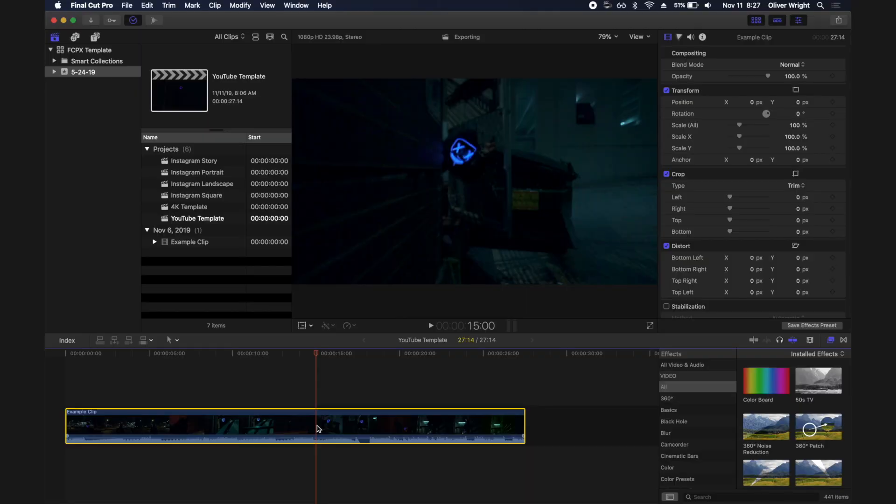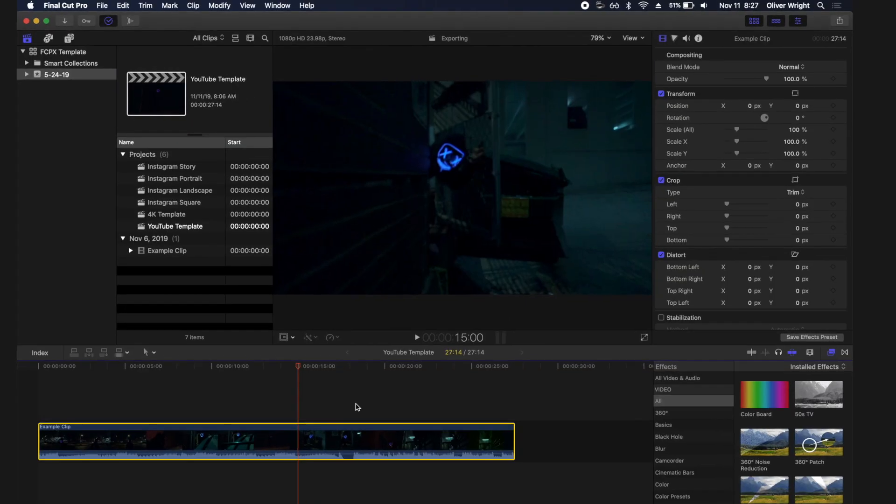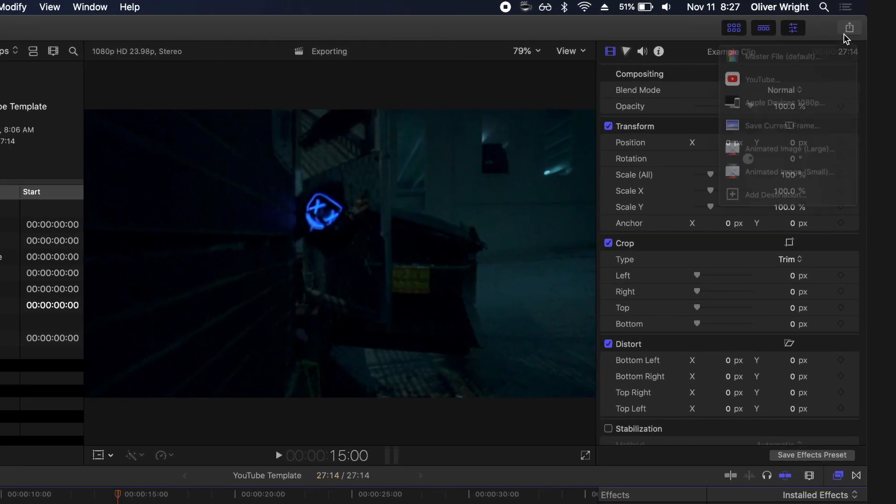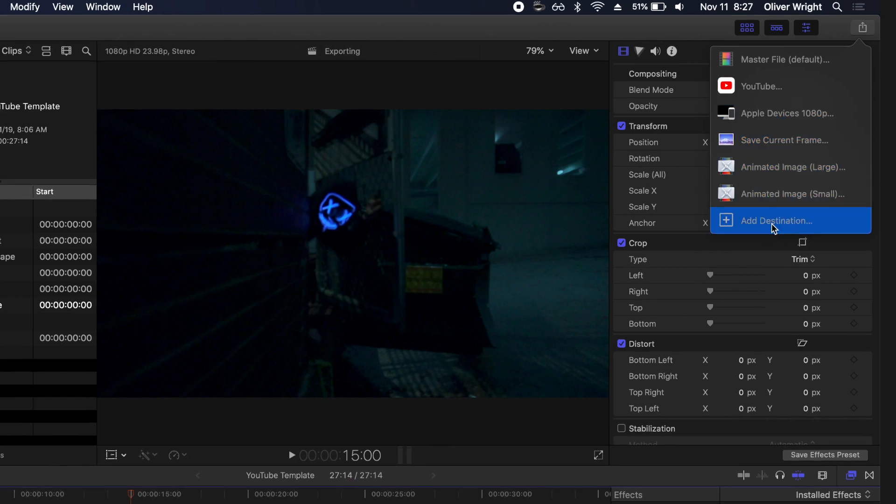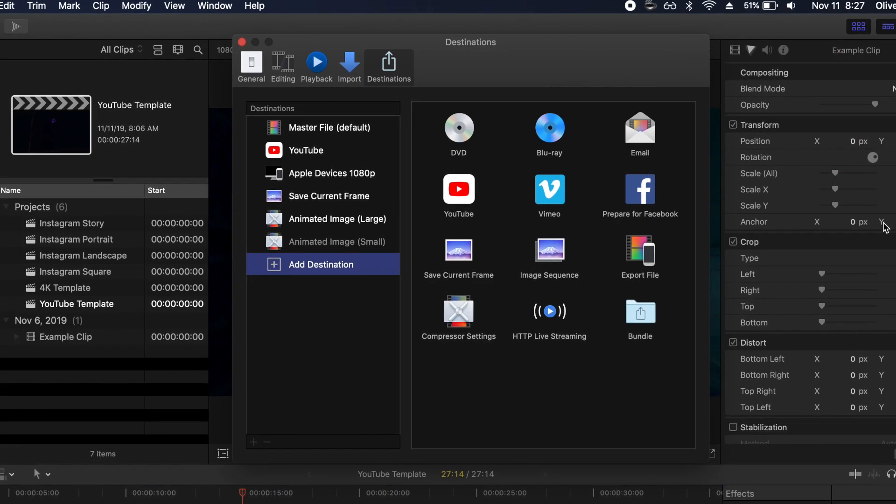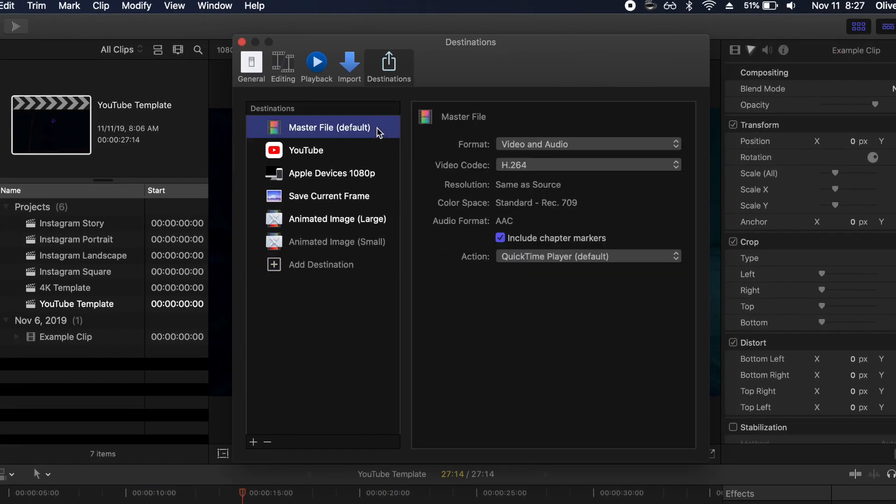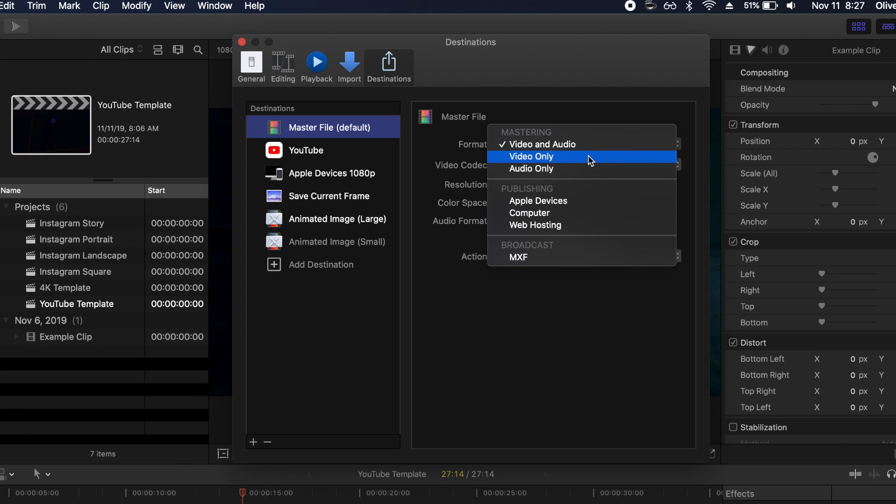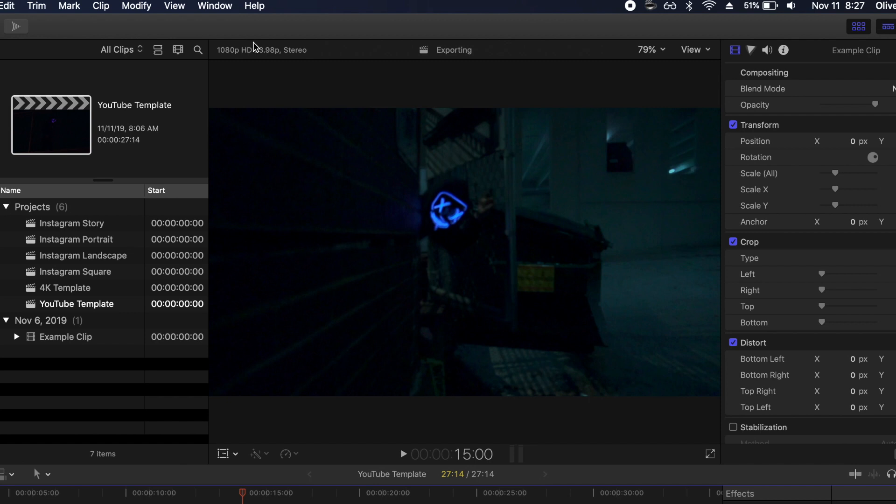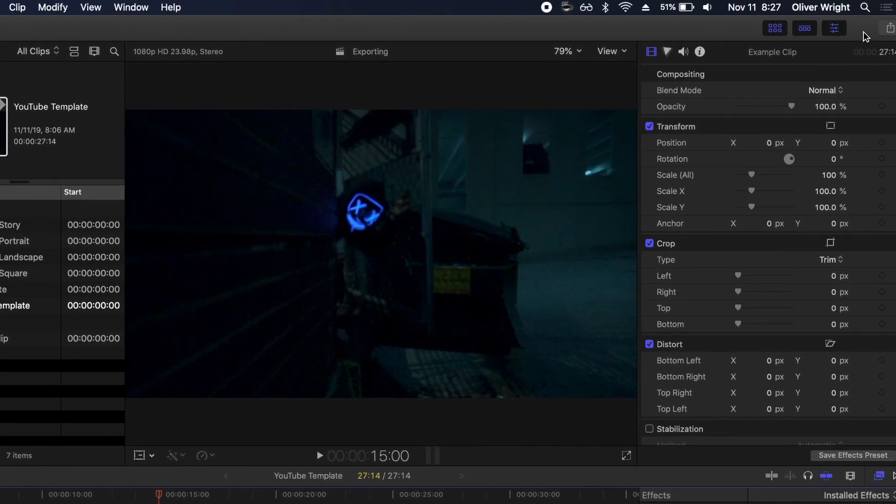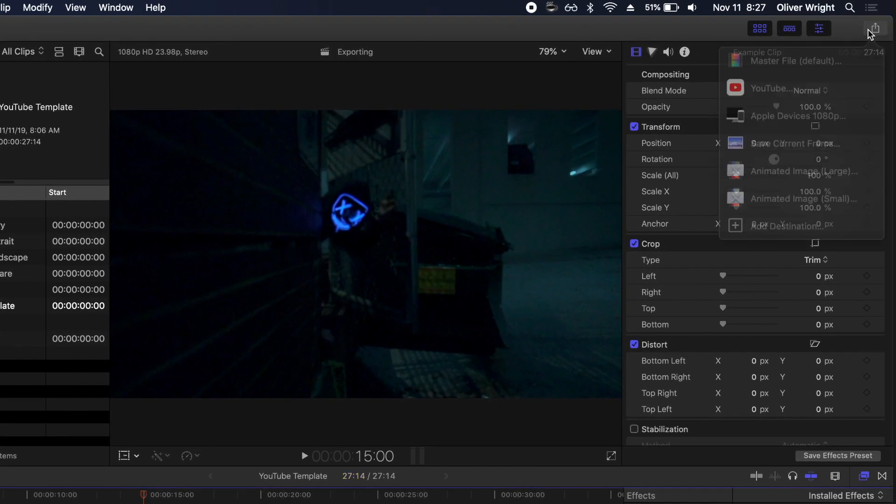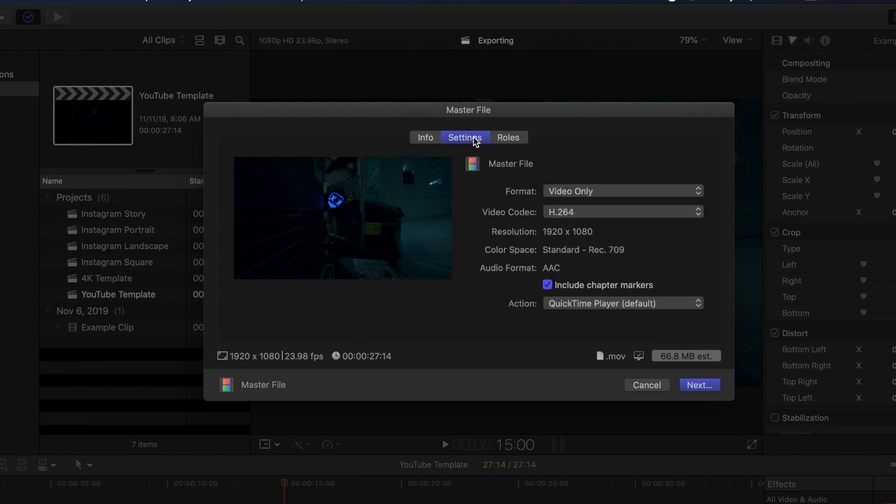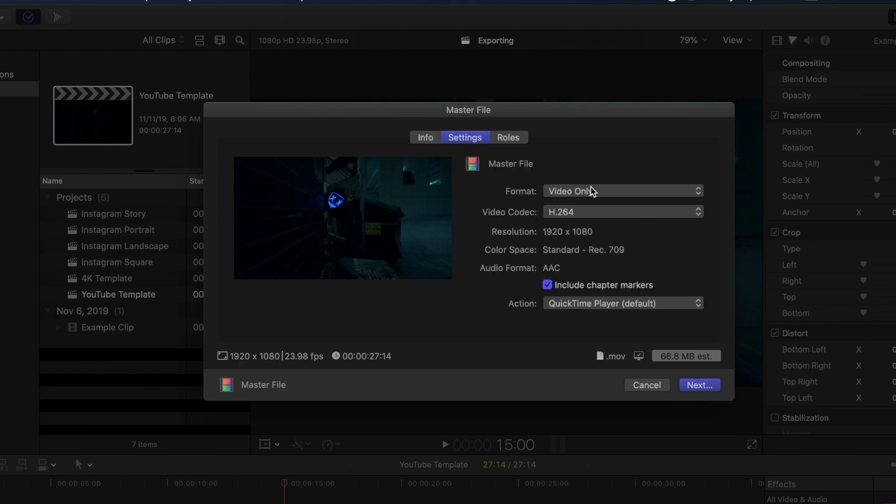Getting back into Final Cut Pro, we're going to go up to the share icon in the top right. We're going to scroll down to add destination and select master file default. Let's say rather than my format being video and audio, I only ever export video only. By changing that selection in here I can then click exit, go back up to my share icon, click master file, go to my settings and you'll see that now my format has adjusted to video only.